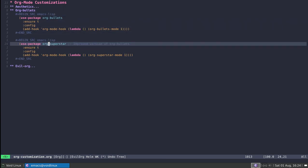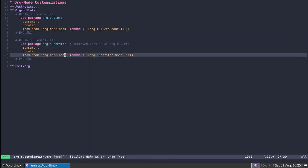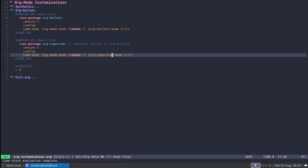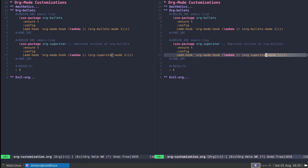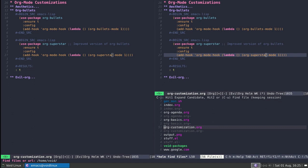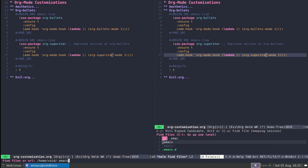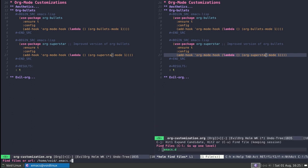If I execute this, the procedure is the same. I use the package org-superstar and again I just change the hook, so I'm using org-superstar-mode. If I press control-C control-C once again to execute this, I'm going to open up my configuration.